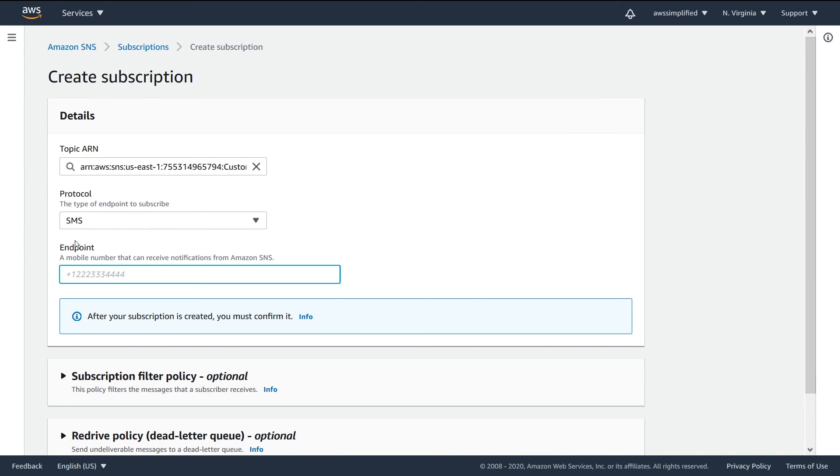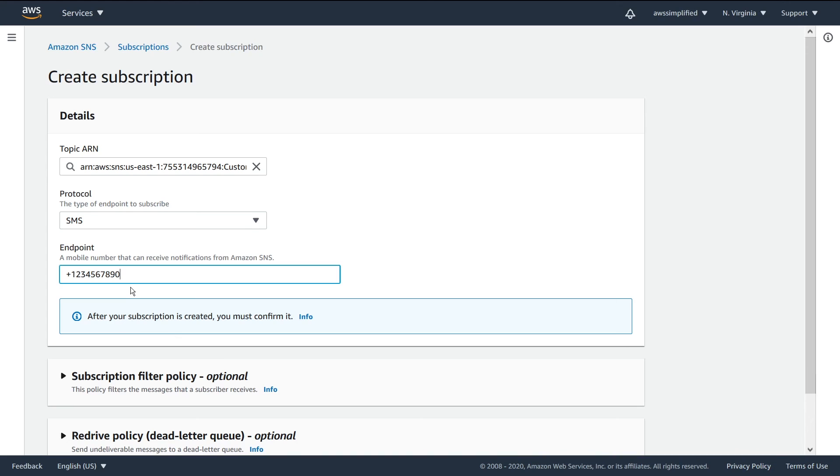So for this I can put in a phone number here if I want. I can say plus one, two, three, four, five - how many digits is that? Four, five, six, seven, eight, nine, zero - that's 10 digits excluding the one. When you set this up, every message that gets published to this topic is going to be sent to this endpoint.